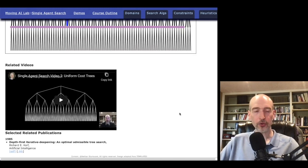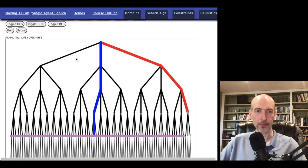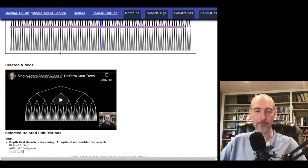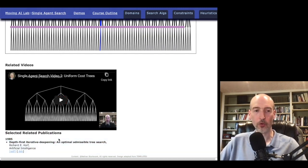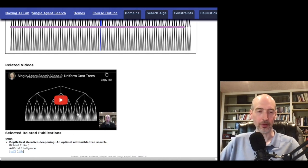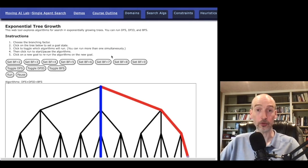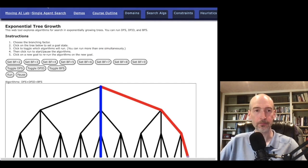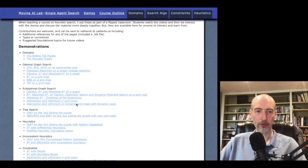We also have videos here. Here's a video that goes over what happens when we're doing search on uniform cost trees. And there's a citation to Rich Korf's paper that goes over the ideas in some detail and introduced them in 1985. So this is a very basic algorithm, but there are also more advanced algorithms here.